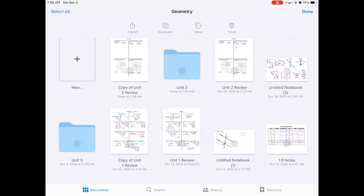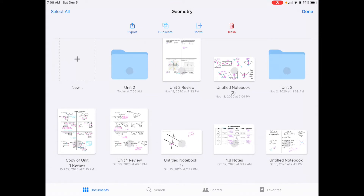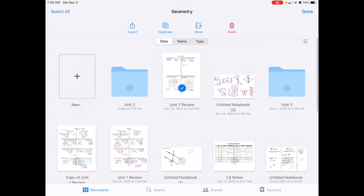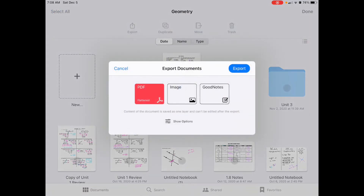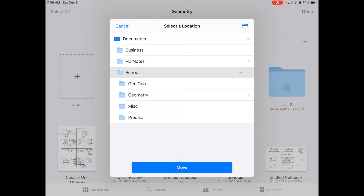Since I don't need that unit anymore, I went to select, chose it, and clicked the red trash button to delete it. You can also select a file and use the duplicate option — the second one from the left — or the export button, the first one from the left, to export it as a PDF. When I click export, one of the options is to AirDrop it to my Mac, which is what I do so I can then upload it to Google Classroom and share with students.